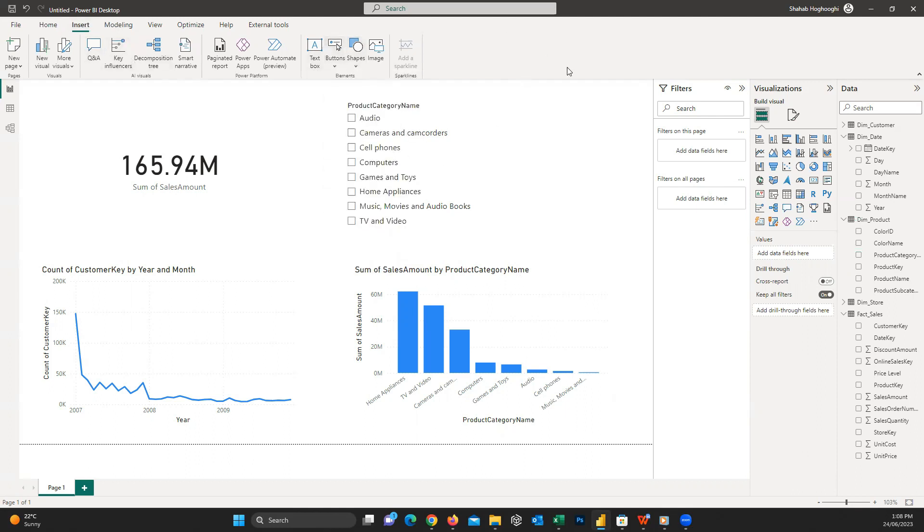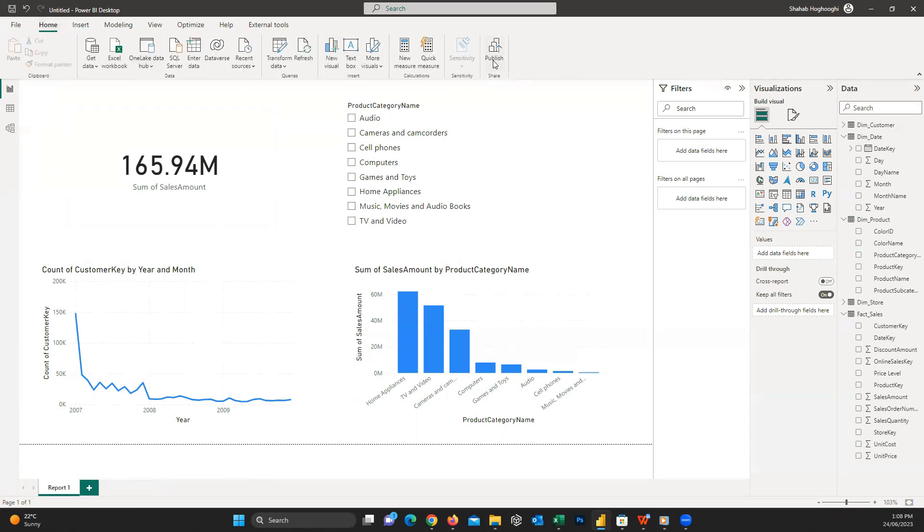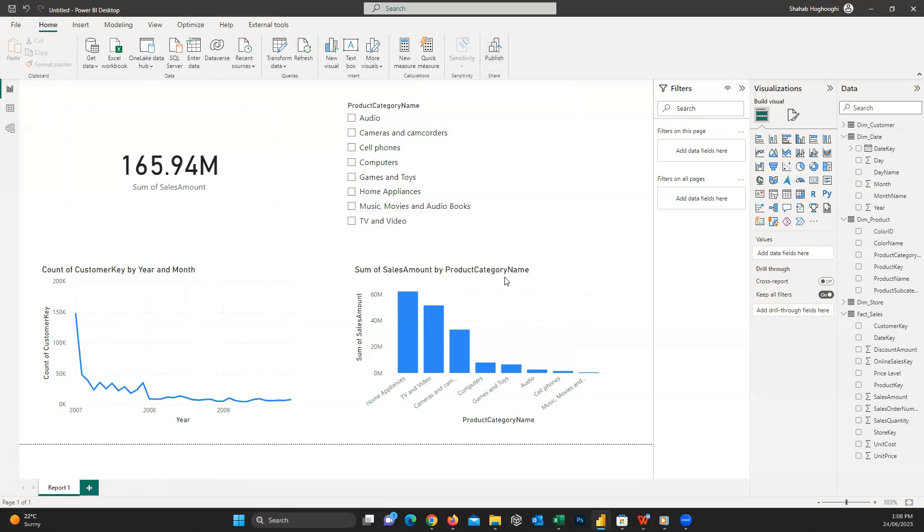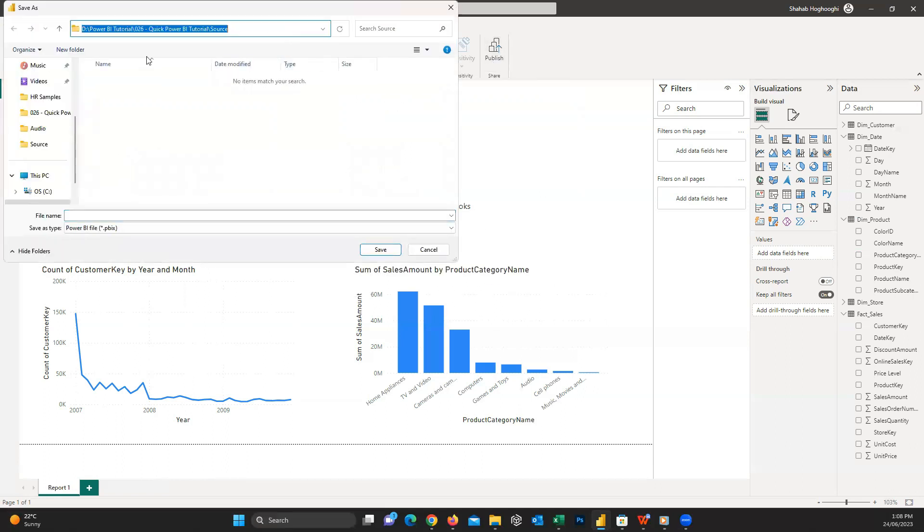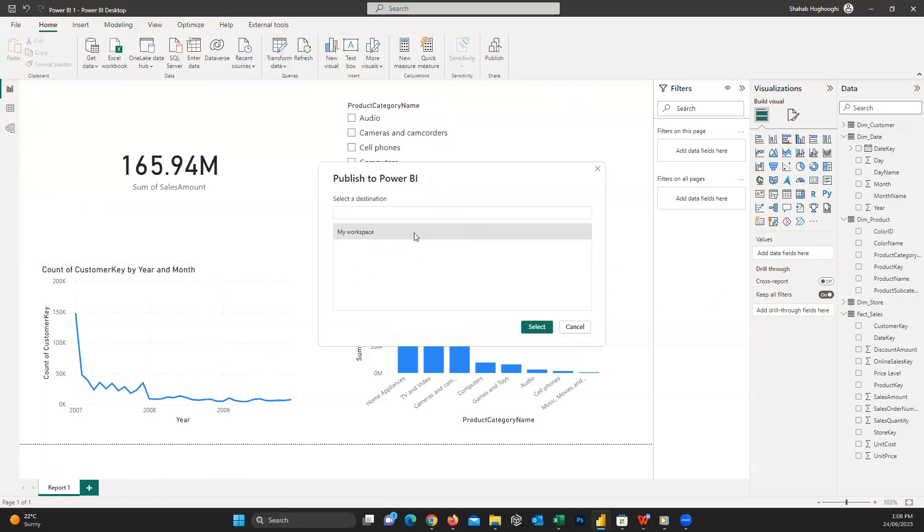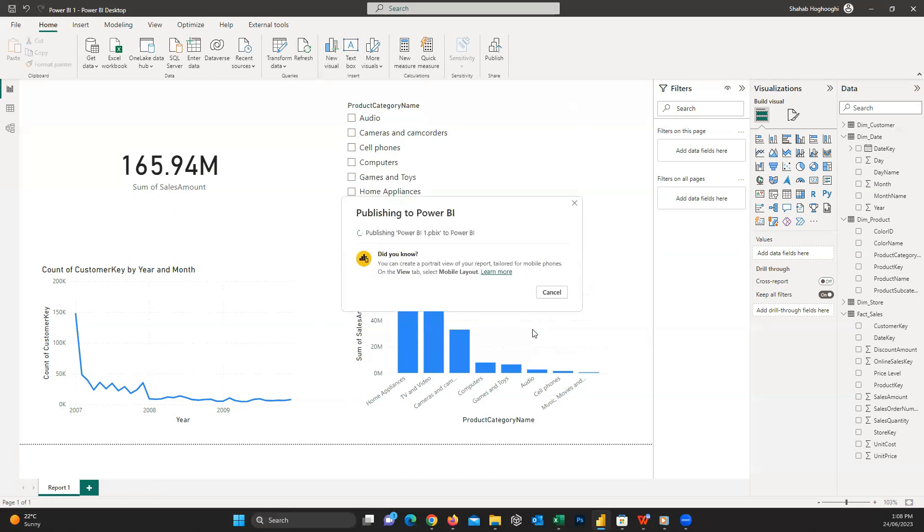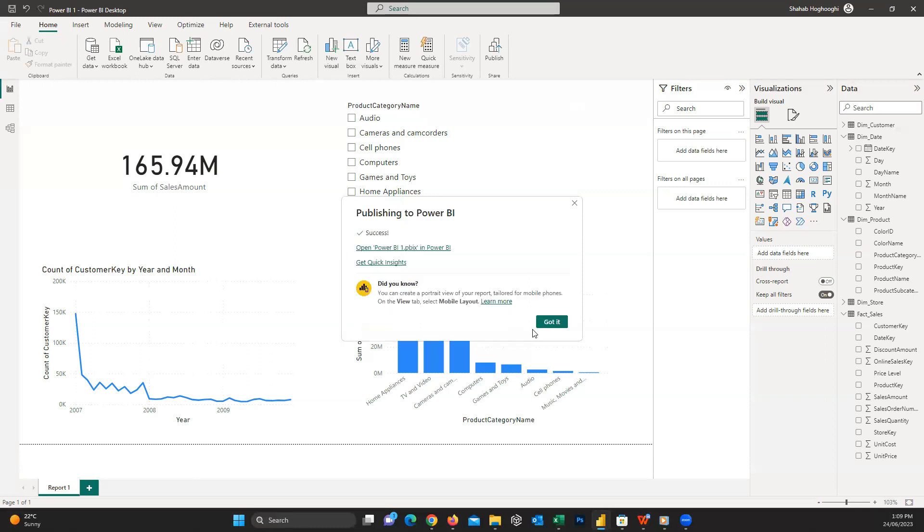Consider we created this report and now it's time to publish it to be used by our users. Just before publishing, I changed the name of this page to Report 1. As I mentioned, you can create other pages and add more visuals to create a more comprehensive report. To publish from the home tab, click on the Publish button on the top right. You can see first Power BI asks you to save the changes, and when it's saved, we can proceed. After saving, this window will appear and you can easily choose a workspace and then click Select. Then after some seconds, you can see it published successfully.